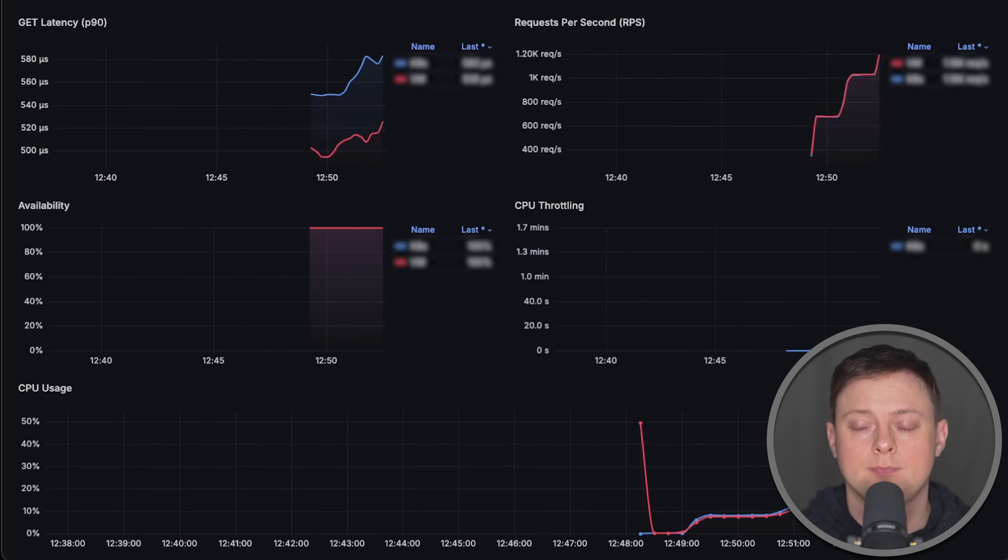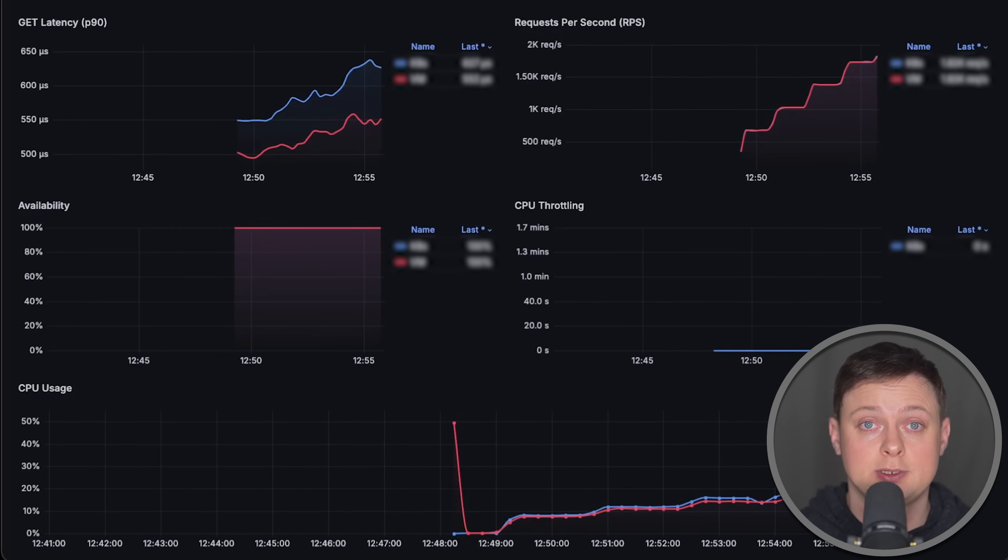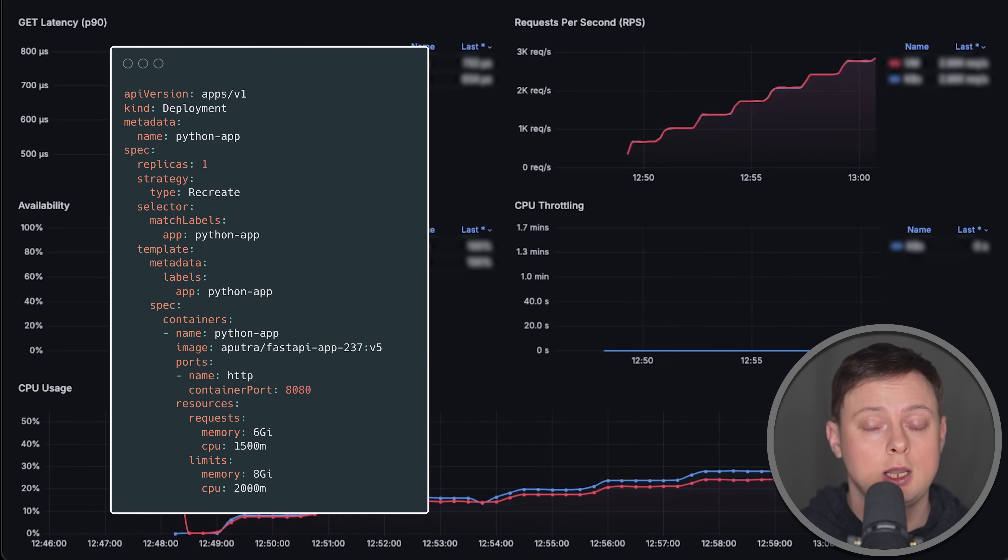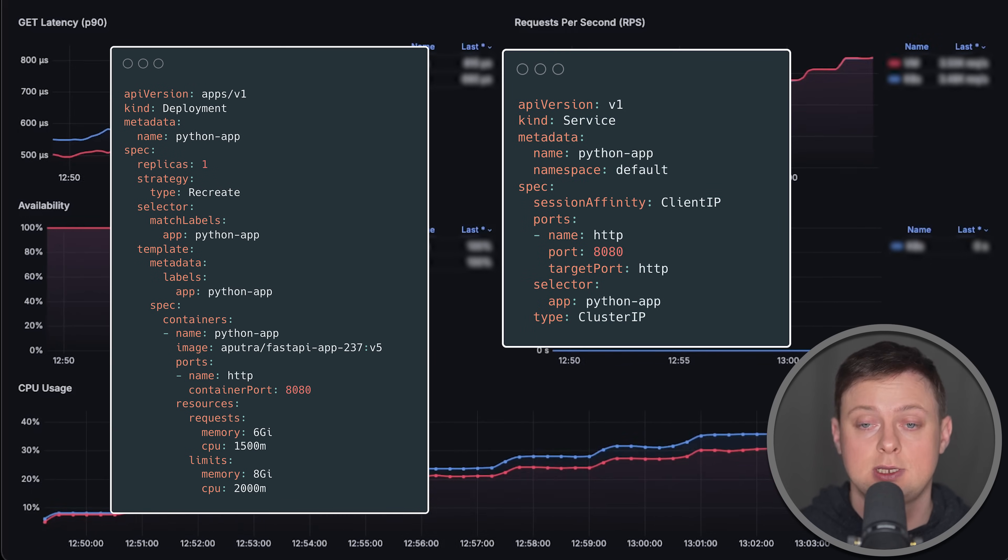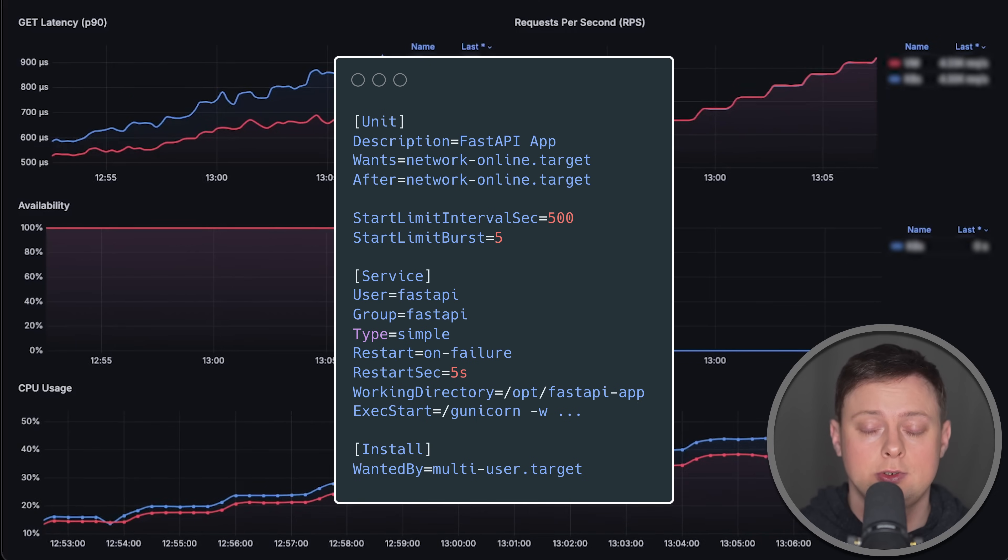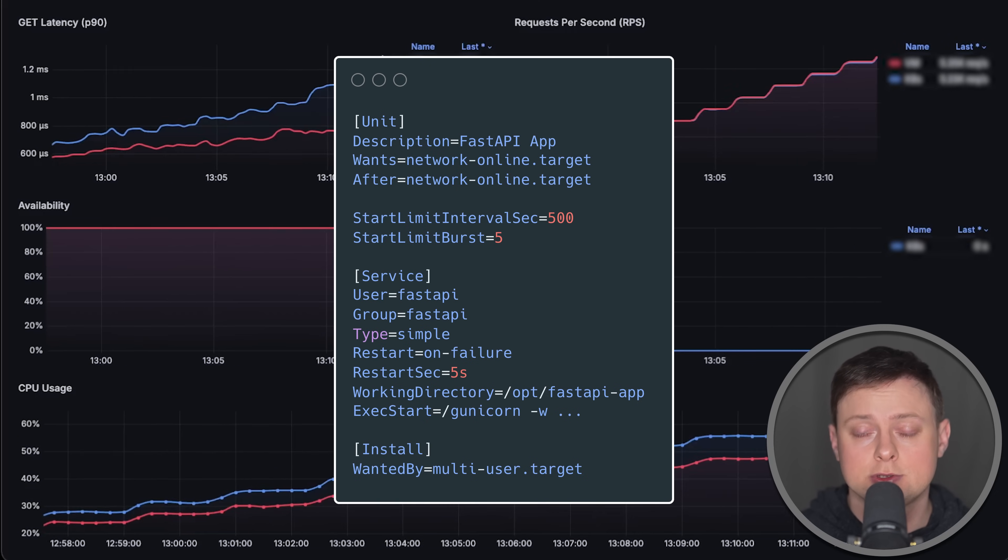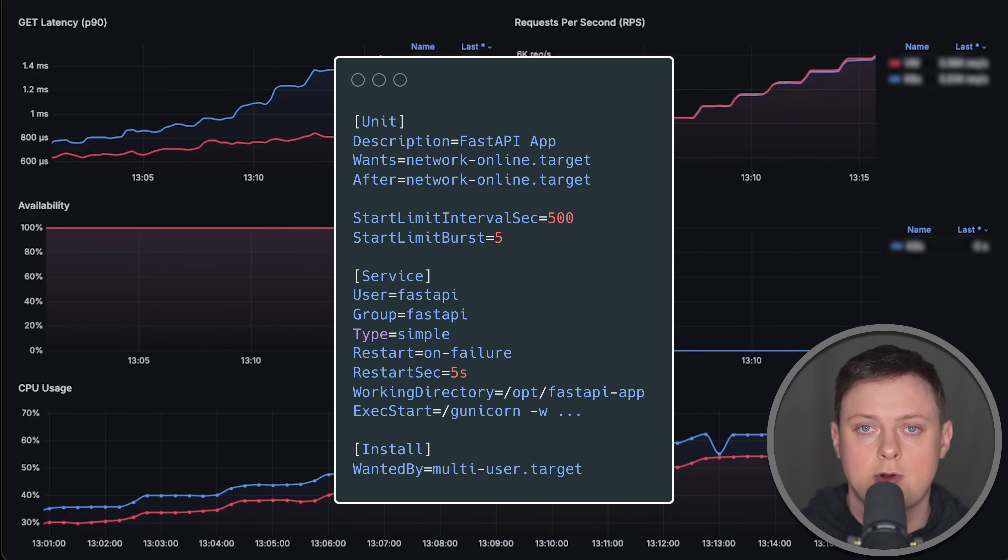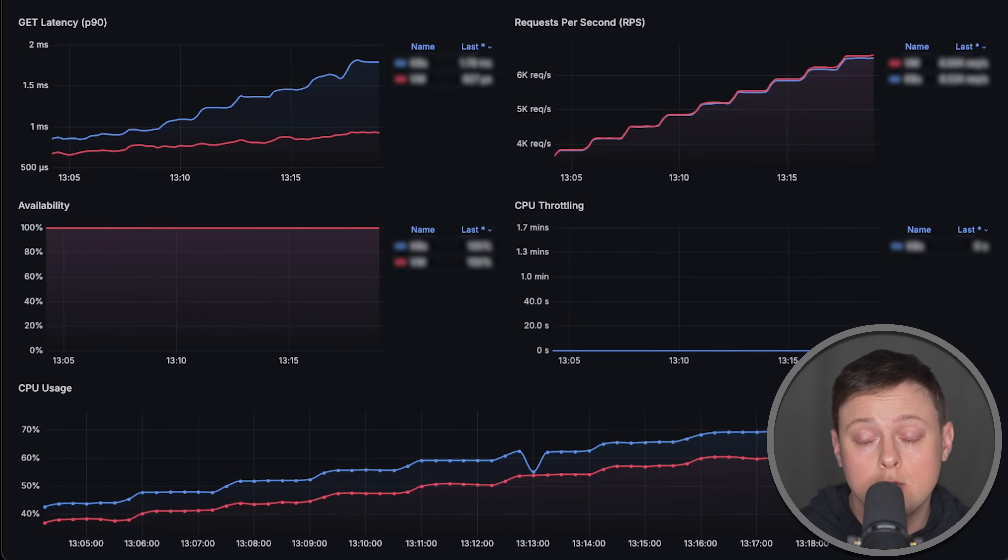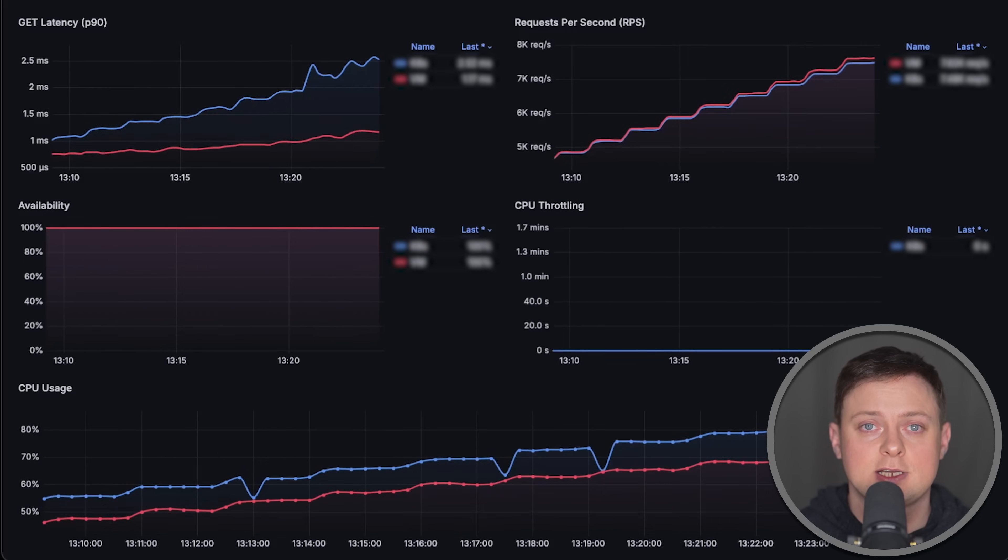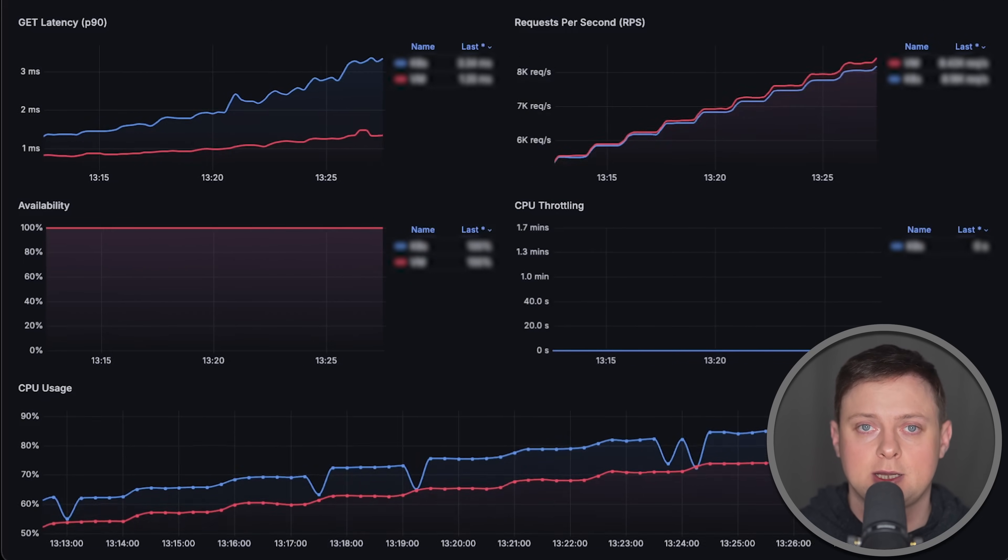In this video, we'll deploy the same application in Kubernetes using a regular deployment object along with a cluster IP service and on a virtual machine using a systemd service file. We'll also use a simple DNS record for the service discovery. The goal of this benchmark is to find out if Kubernetes affects performance of the applications.